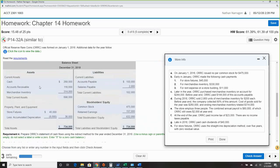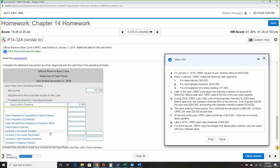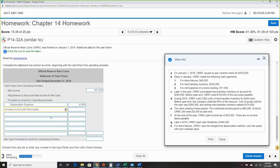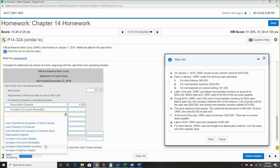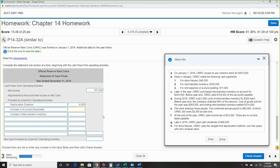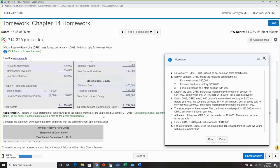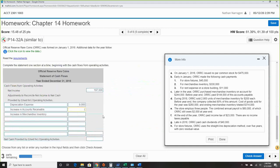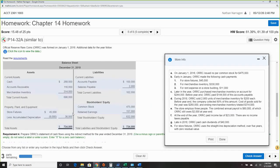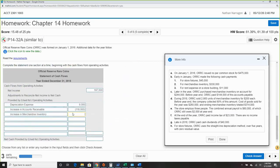Accounts receivable and merchandise inventory are both increases. Since they're increases in assets, we do the opposite — subtract them. Subtract accounts receivable of $116,000. Subtract merchandise inventory of $314,000.